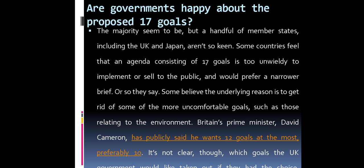Are governments happy about the proposed 17 goals? The majority seems to be, but a handful of member states including the UK and Japan are not so keen. Some countries feel that an agenda of 17 goals is too unwieldy to implement or sell to the public. Some believe the underlying reason is to get rid of the more uncomfortable goals, such as those relating to the environment. British Prime Minister David Cameron publicly said he wants 12 goals at most, preferably 10.